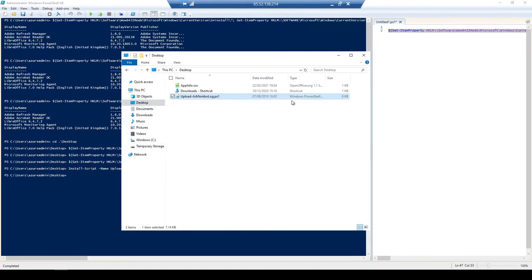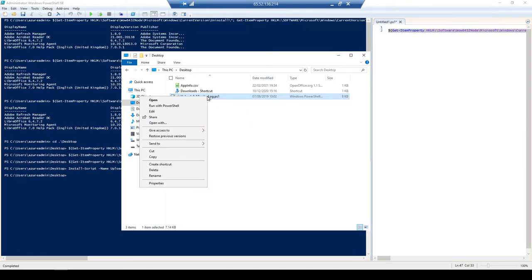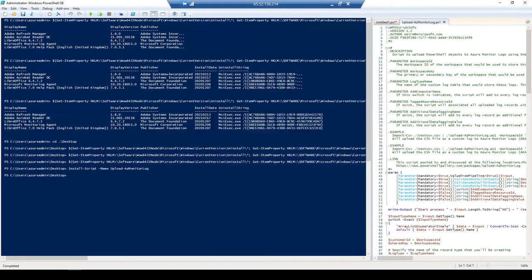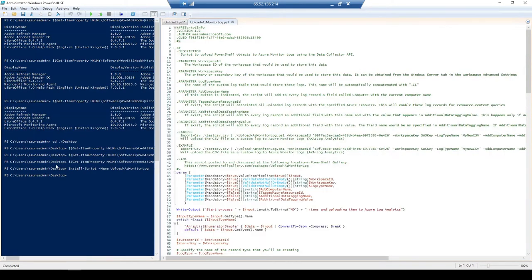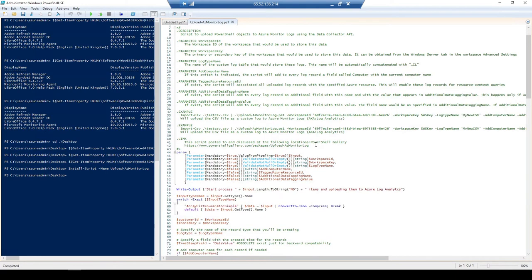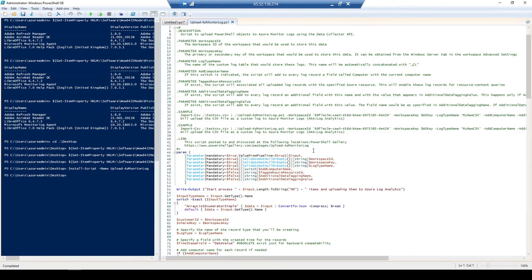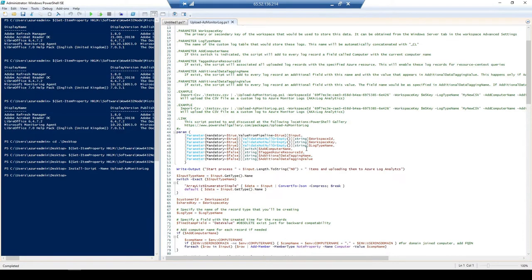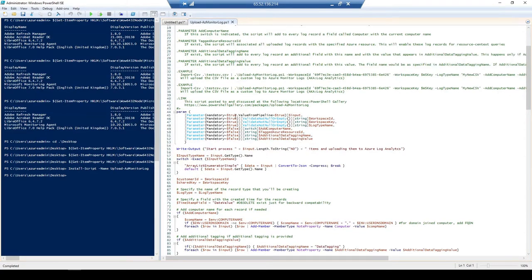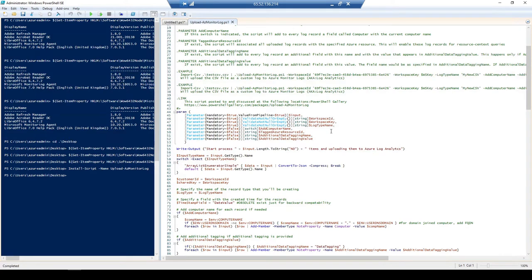So upload-azmonitorlog. I just copy and paste this to the desktop. OK, now let's open this up and see what it's like. OK, if I just expand this here. OK, so now to see what this is doing here. So we can see that there's quite a few parameters here. There's some mandatory values, a switch and a string. So here we have a mandatory value true, which is accepting a pipeline input. Then we have three strings, which are workspace ID, workspace key and log type name.